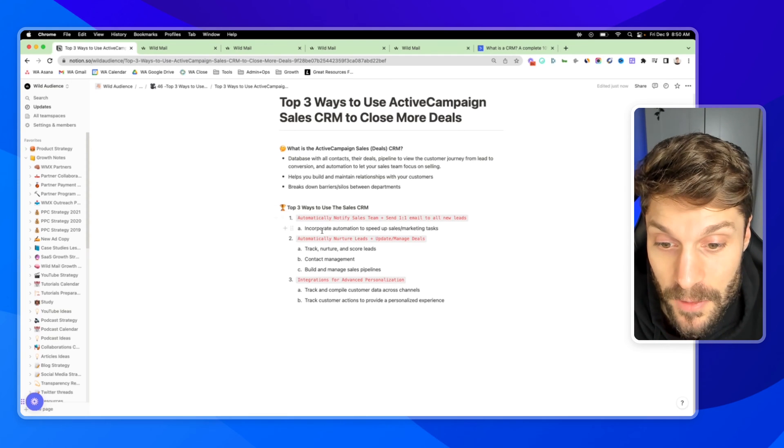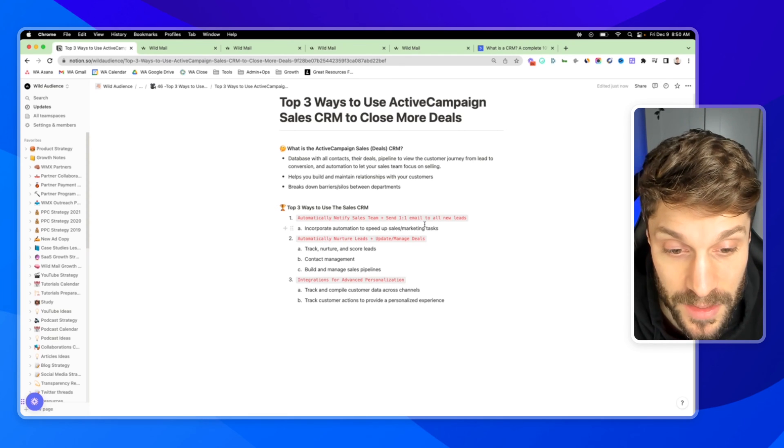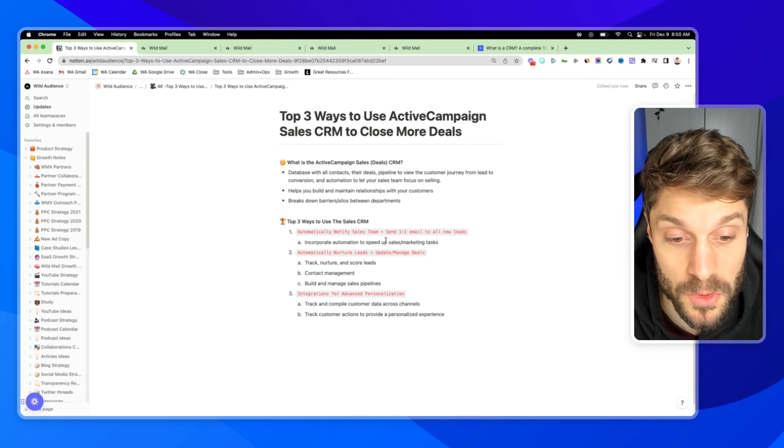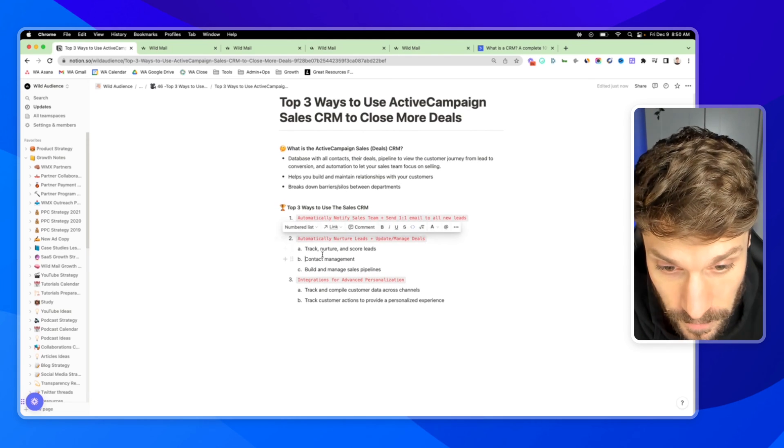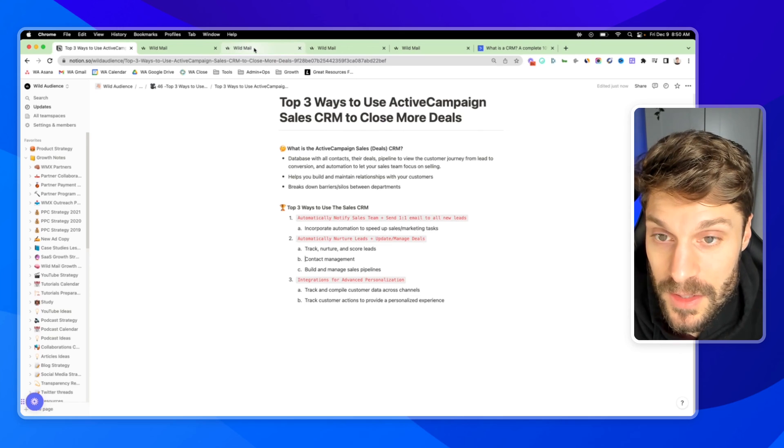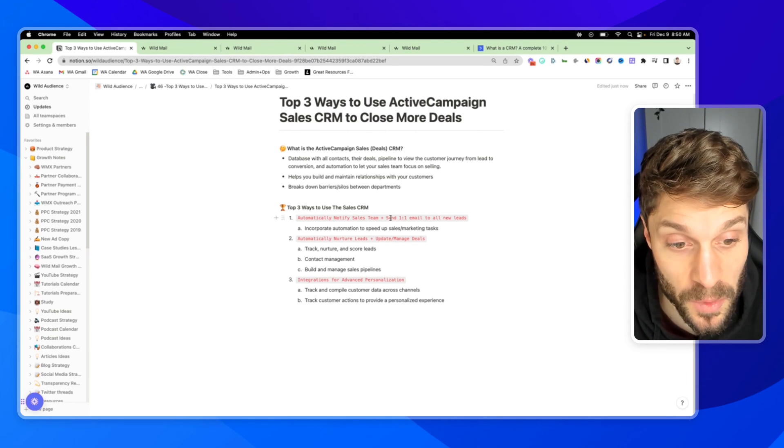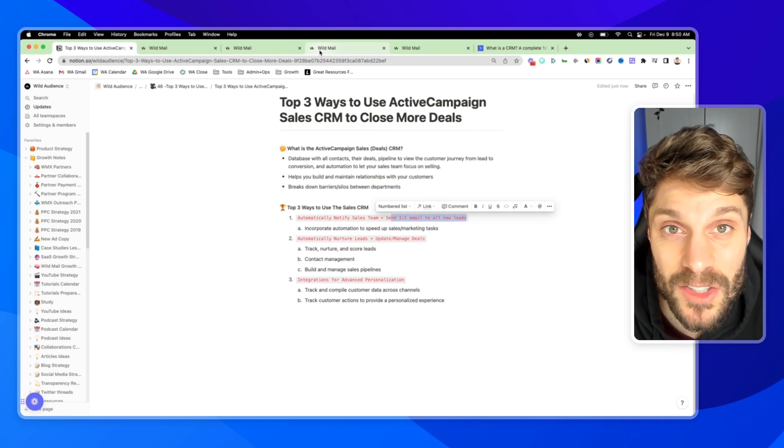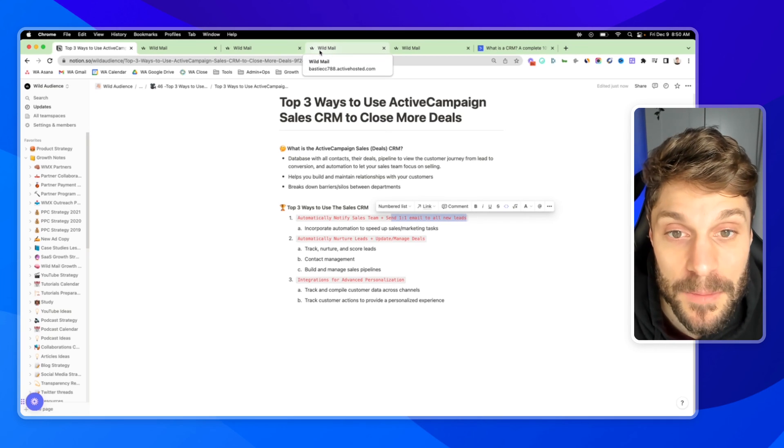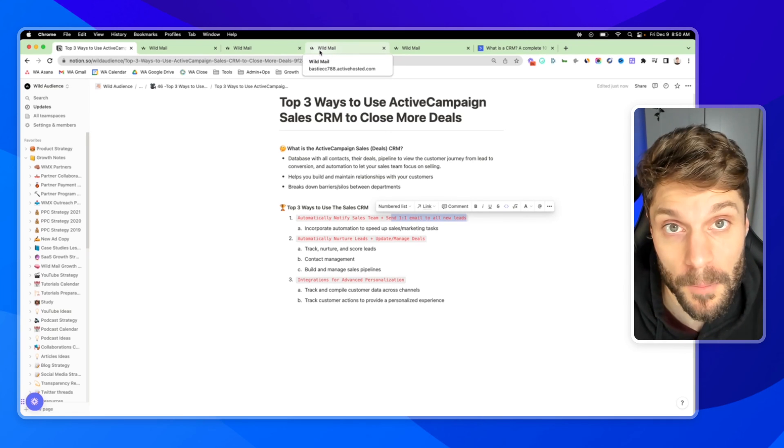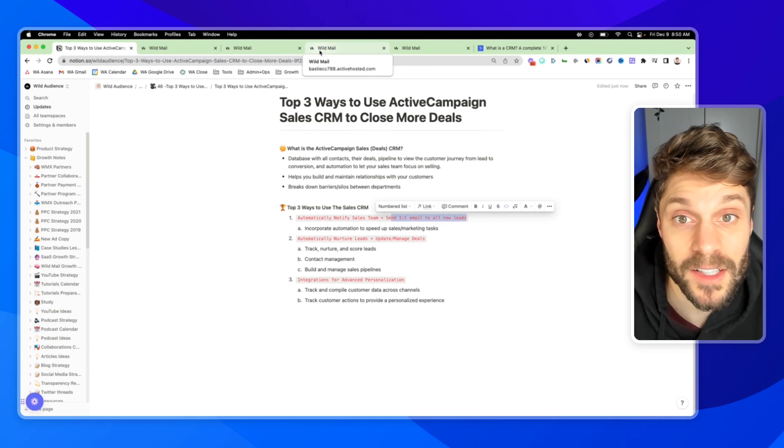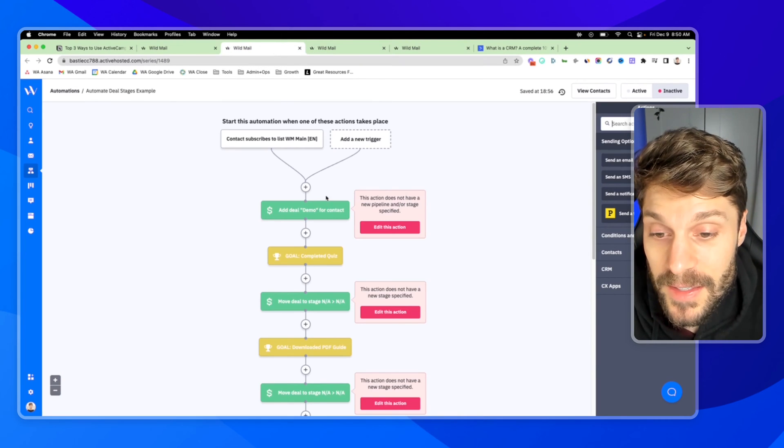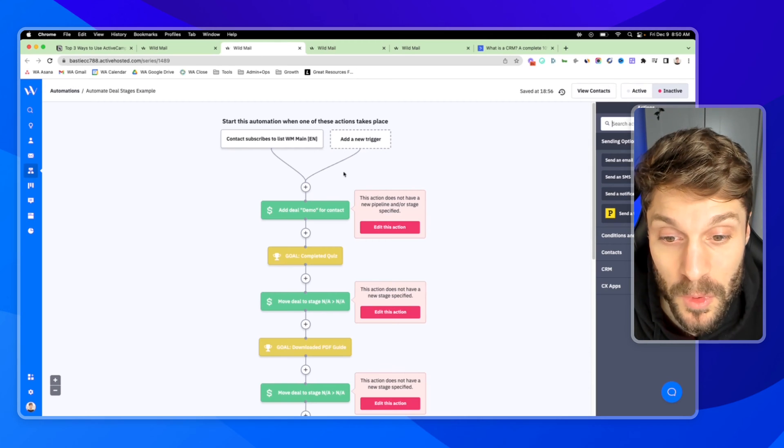And then number two, automatically nurture leads and then update and manage your deals, so you don't have to do that yourself manually. We can still send a one-to-one email, but now we can do it when they reach a certain lead score, send a perfectly timed email based on their engagement with our marketing content, our marketing communications. So here would be the very start.